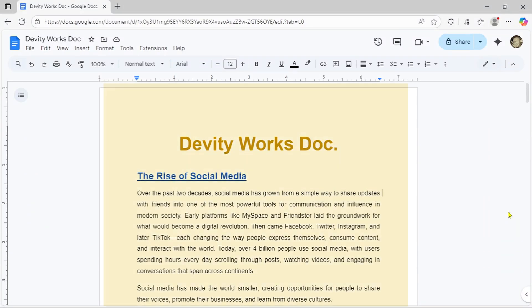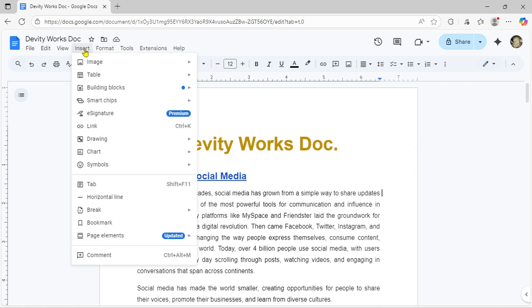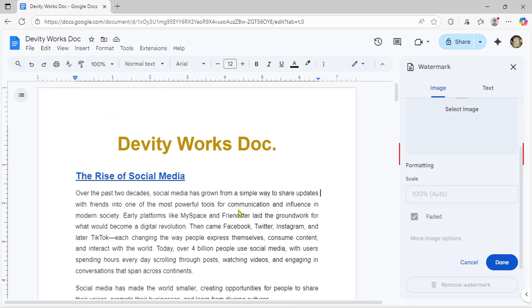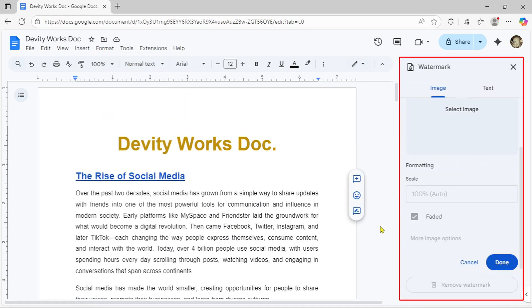I've got a sample document open here. Go up to the Insert menu at the top of your screen. From the drop-down list, select Page Elements. Then click on Watermark from the sub-menu. You'll see the Watermark Settings panel slide open on the right side of your screen.